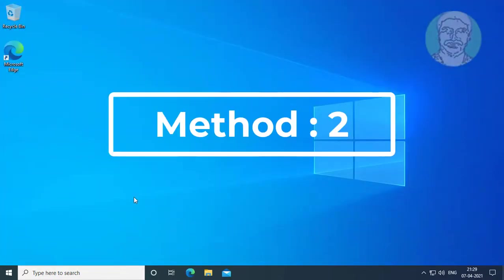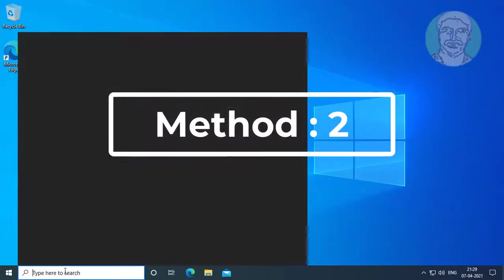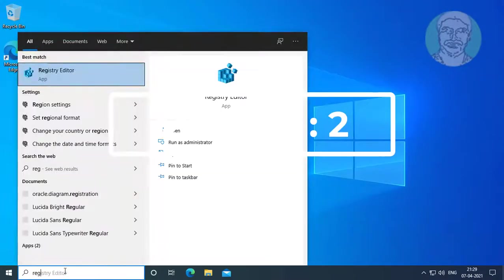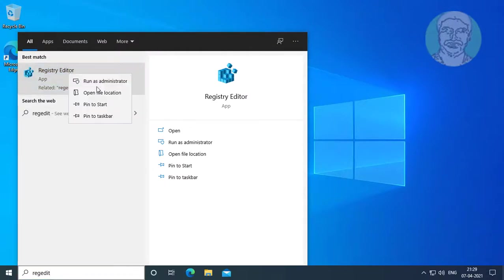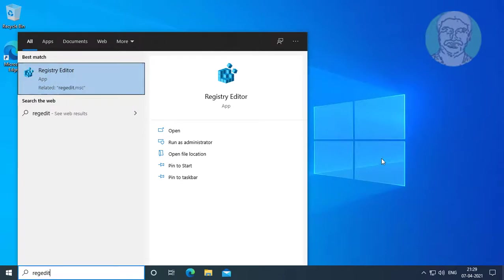Second method: Type 'regedit' in the Windows search bar. Right click and run as administrator.